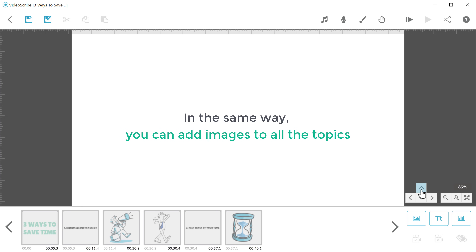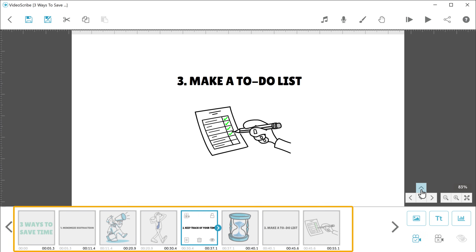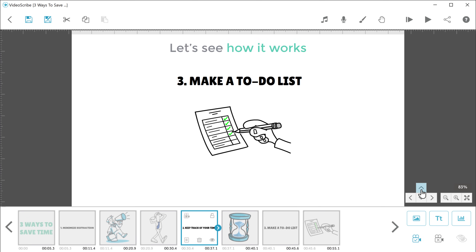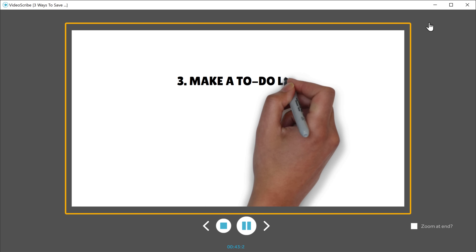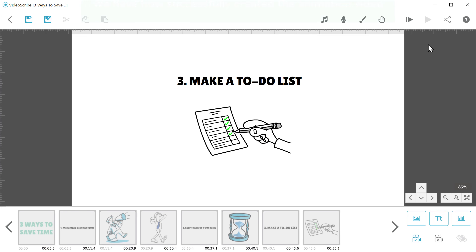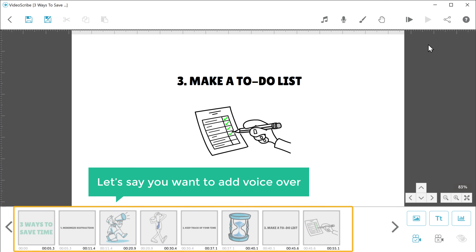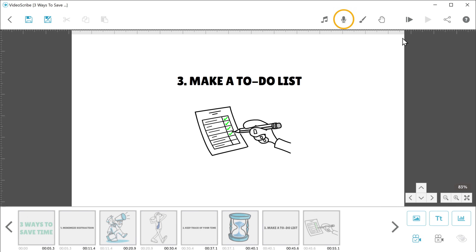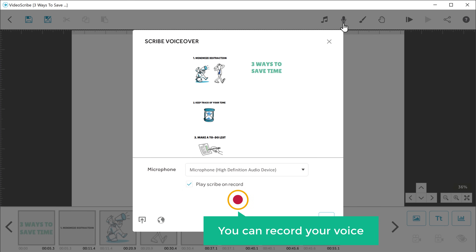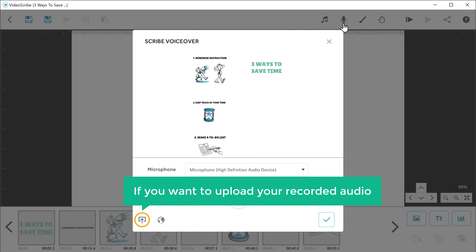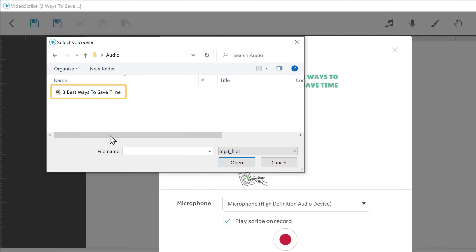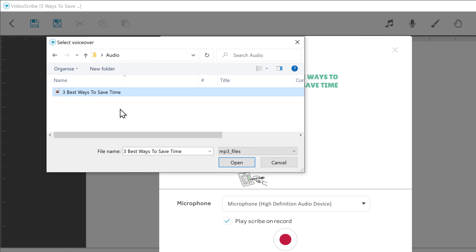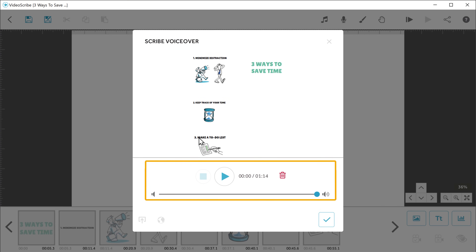In the same way, you can add images to all the topics. Once you've added the images to all the topics, let's see how it works. If you click here, you can see that all the text and images we selected have been animated. So now we have successfully created the animation video. Now let's say you want to add a voiceover to this video. To add it, just click here and you can record your voice from here. Or if you want to upload your recorded audio, you can just click here, select the audio file you want to add, then click open. And as you can see, the audio file has been added.